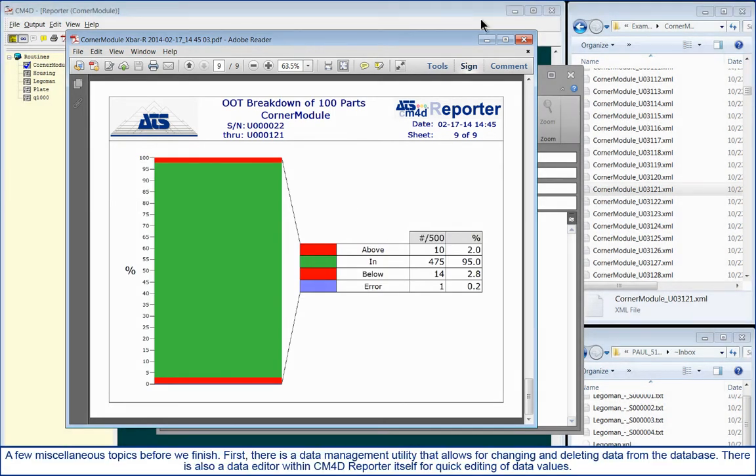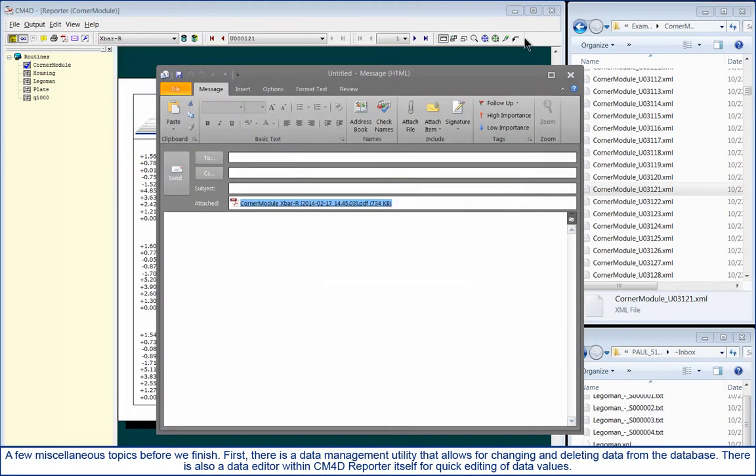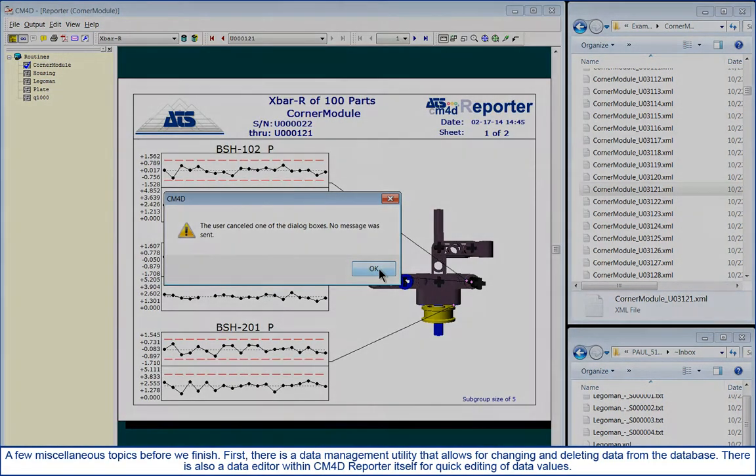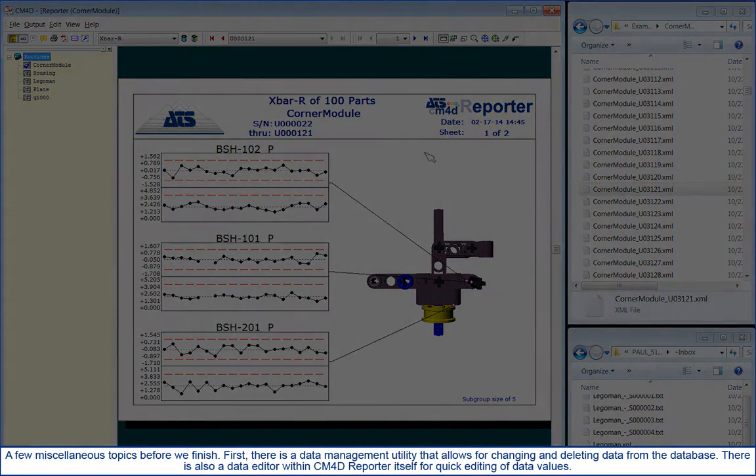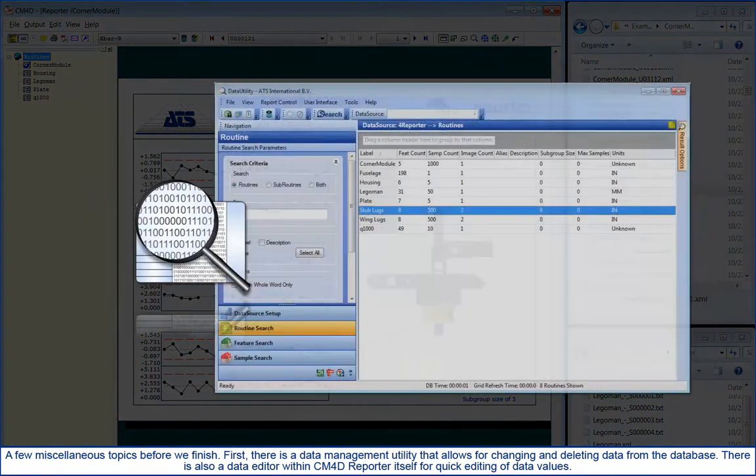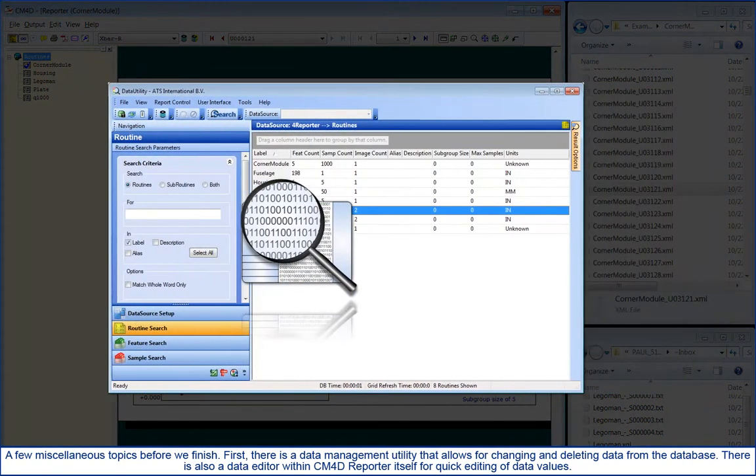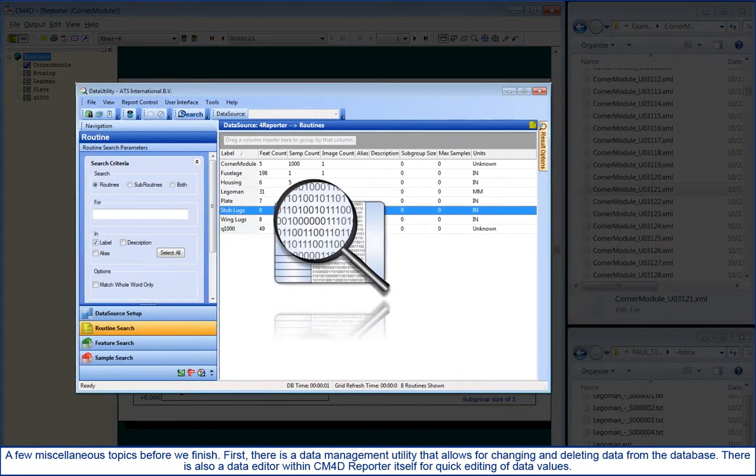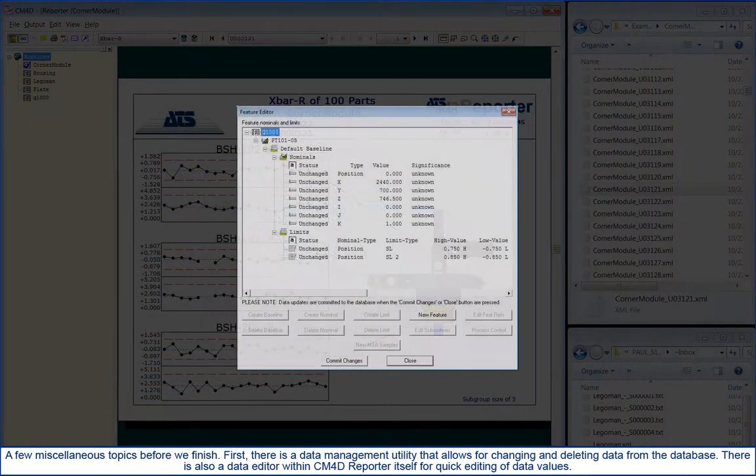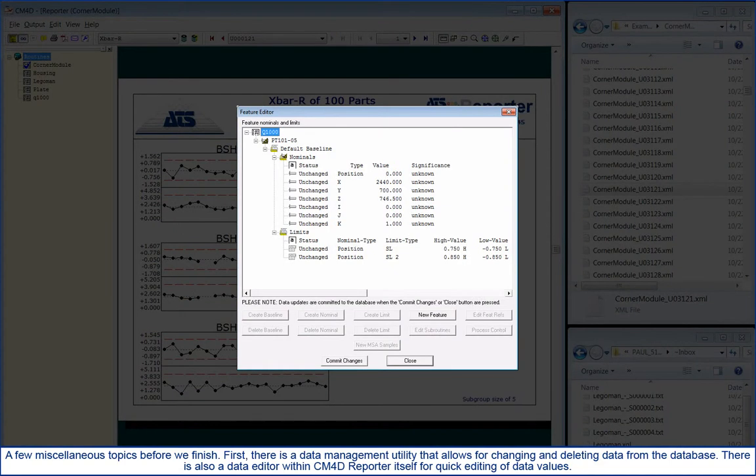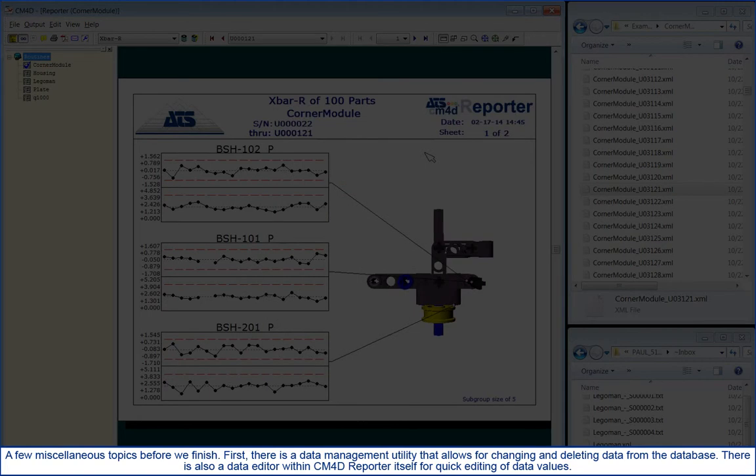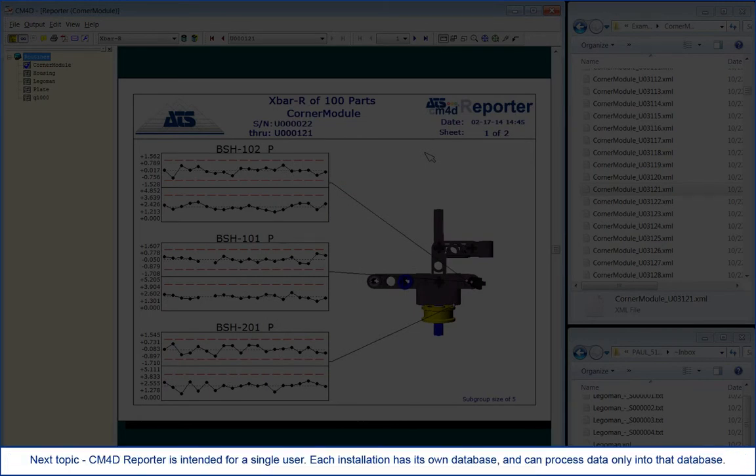A few miscellaneous topics before we finish. First, there is a data management utility that allows for changing and deleting data from the database. There is also a data editor within CM4D Reporter itself for quick editing of data values.